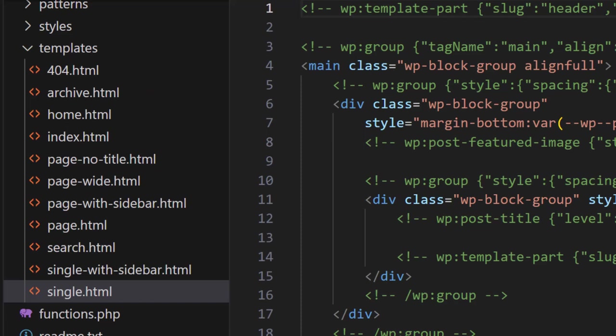Then we have the search template, and it is used for search results when a visitor does a search on a website.